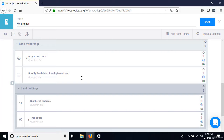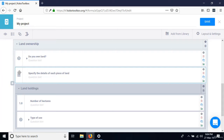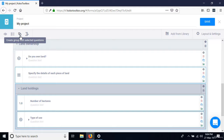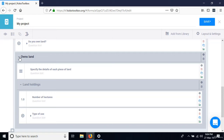Group the 'Specify details of each piece of land' question together with the 'Land Holdings' group by selecting them and clicking 'Create group with selected questions.' Call this group 'Owns Land.' Collapse it so we can see it clearly.